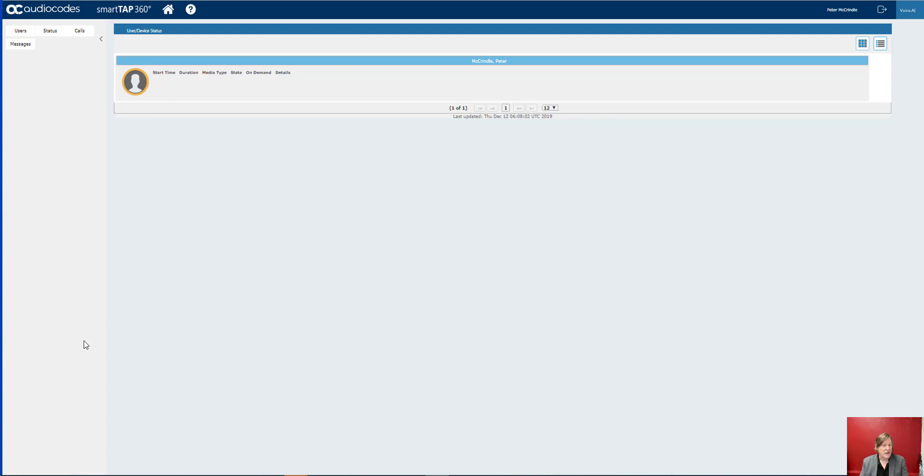We all know that Teams has got IVR, call queuing, logging in and logging out of those groups. What's been missing to date has been the call recording. Well not now.